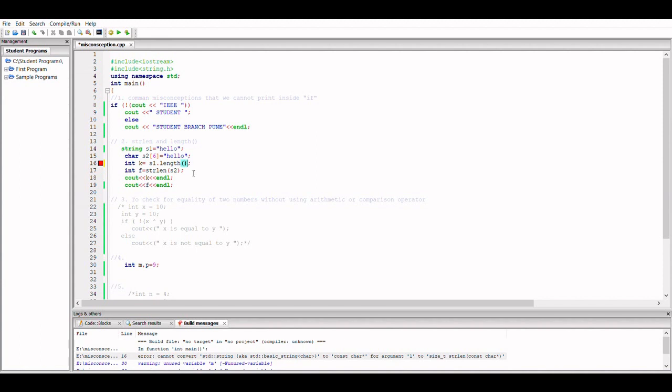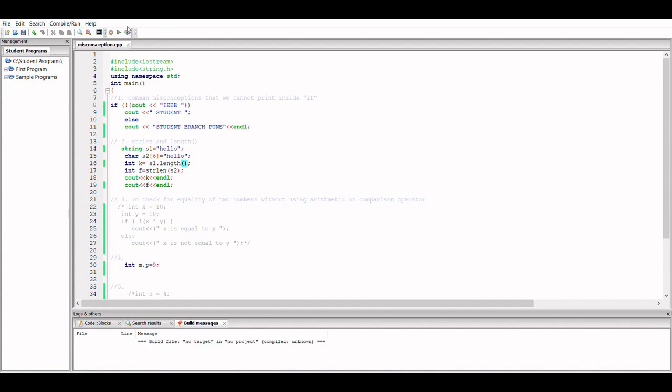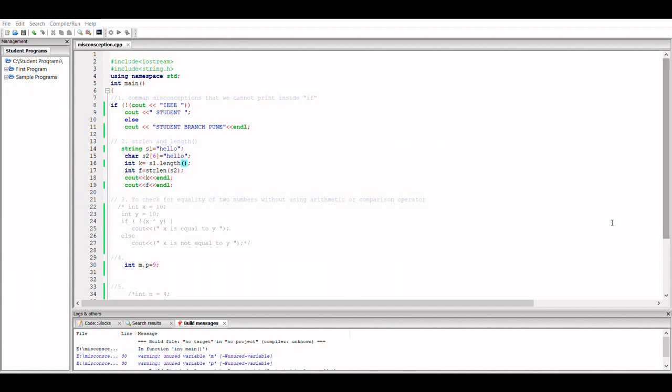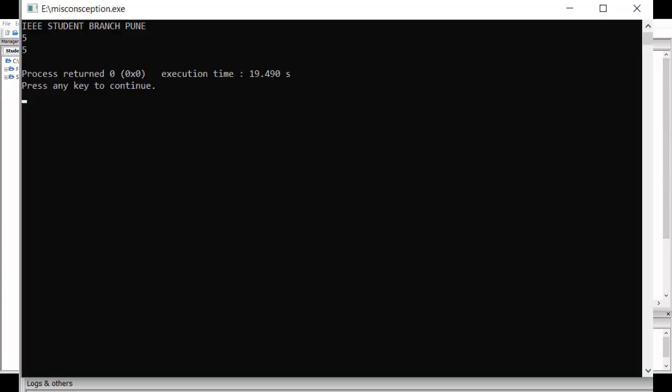So this here should give me a proper output; it should not give me an error. Yeah, it did not give me an error. Now I'll get the size of both these strings. Yes, I got the size of both the strings: hello, 5 and 5.